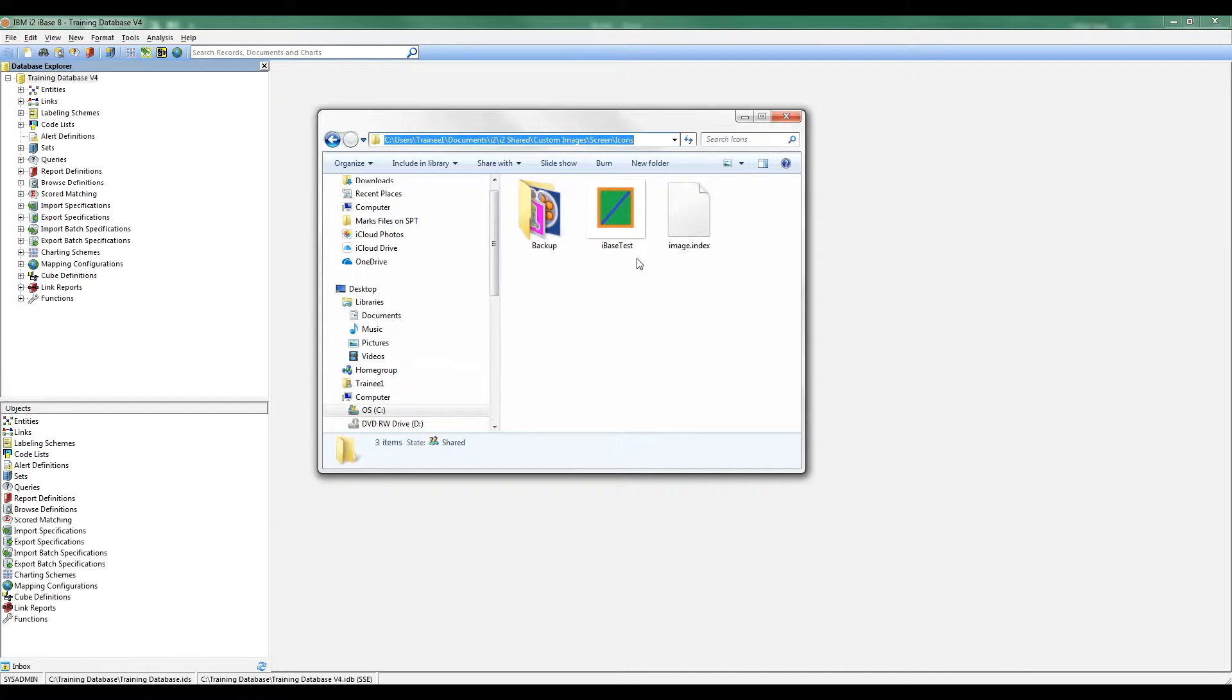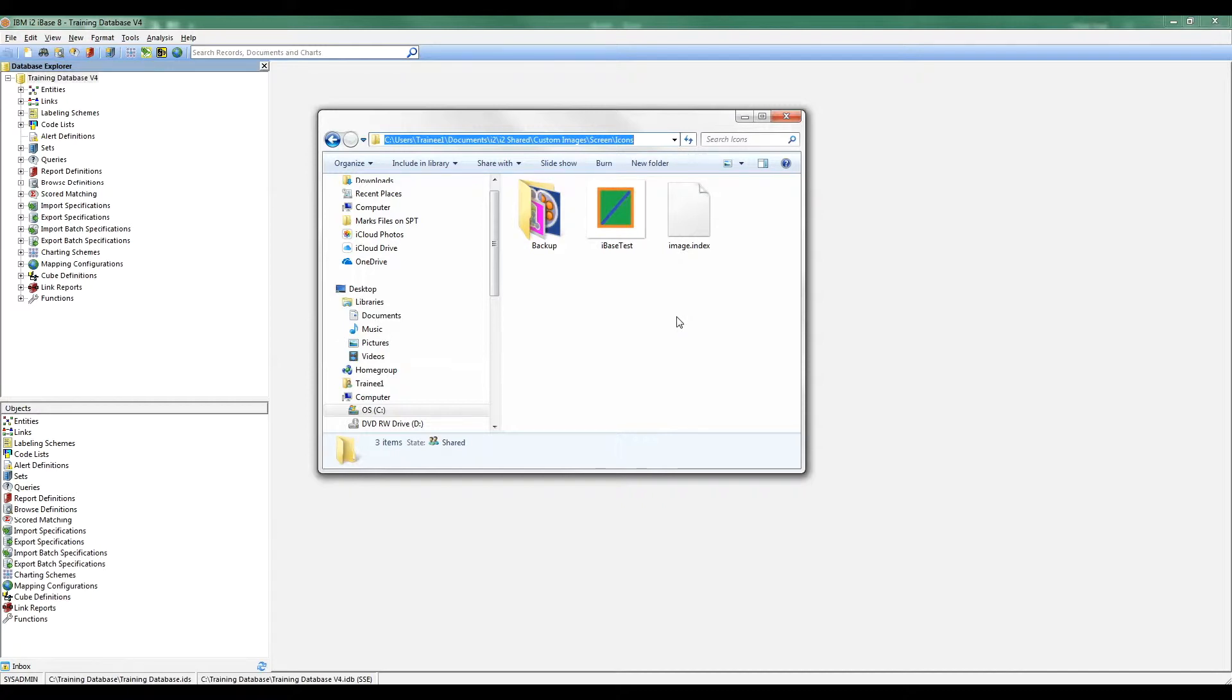If you want any more information about how to save images, Analyst Notebook help can be good there. But broadly speaking, I've just created an image 100 pixels by 100 pixels. I'm just going to see how iBase handles that. Having created the image and put it in the right place, I now need to tell iBase that this icon exists.